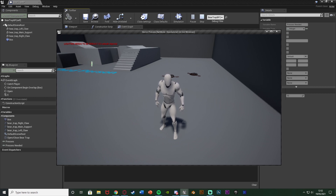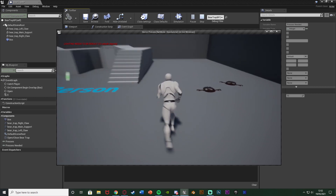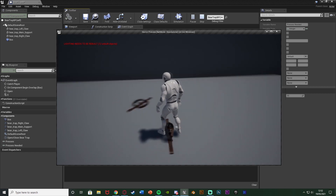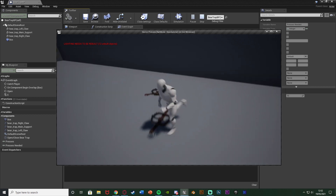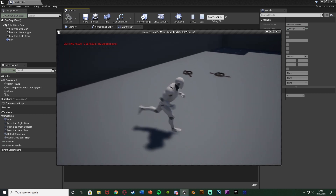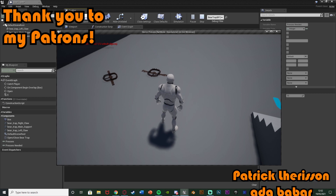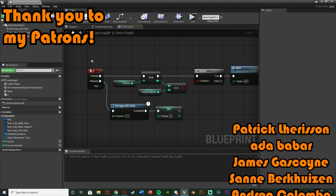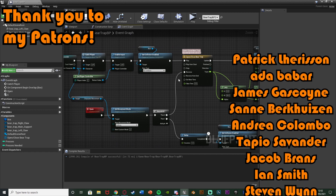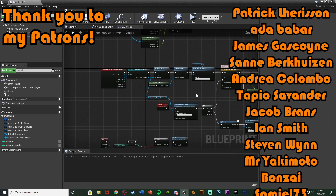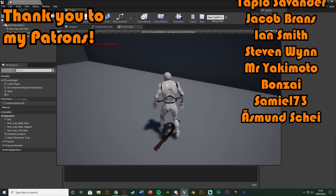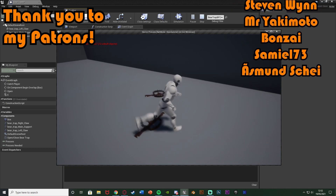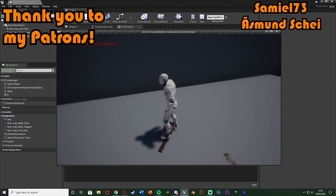So that's it for this video. We've set up a bear trap that closes with an animation and disables the player's movement when walked over, and allows the player to break free by pressing E a set number of times, reopening with an animation. You can obviously improve upon this however you like — adding the spam E visual feedback, sound effects, or anything along those lines. Thanks so much for watching, I hope you enjoyed and found it helpful — make sure to like and subscribe, and I'll see you in the next one.